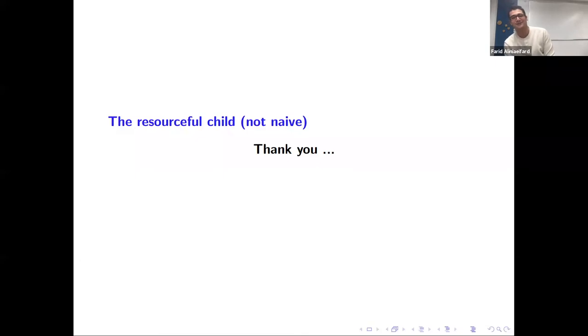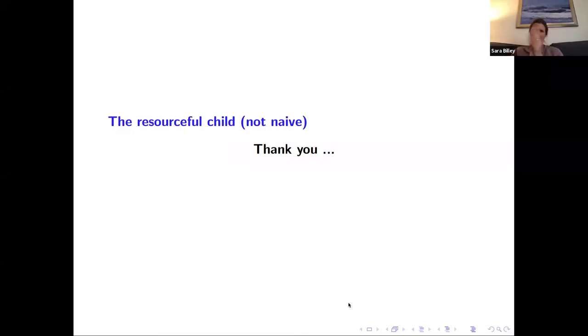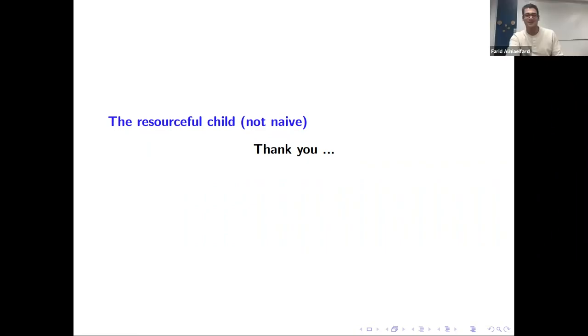Thank you very much. Thank you for a very nice talk. I will unshare your screen so you can see everyone clapping.